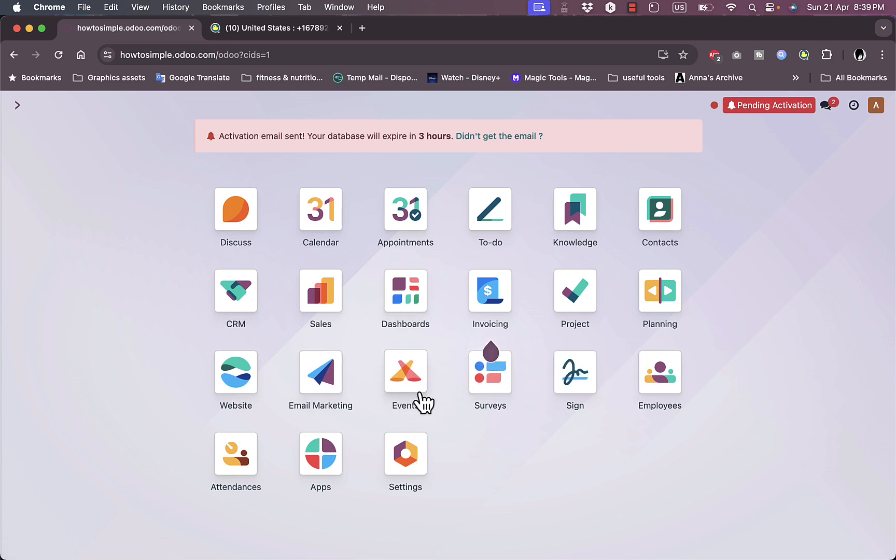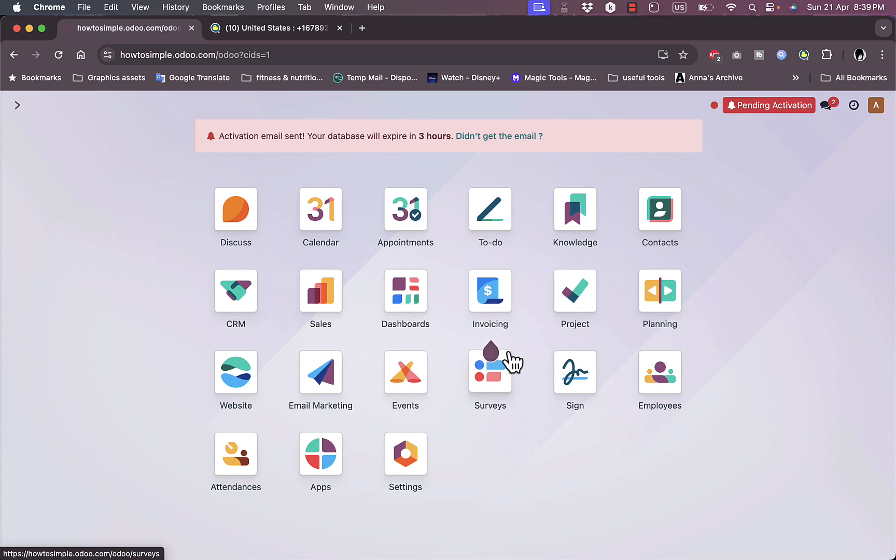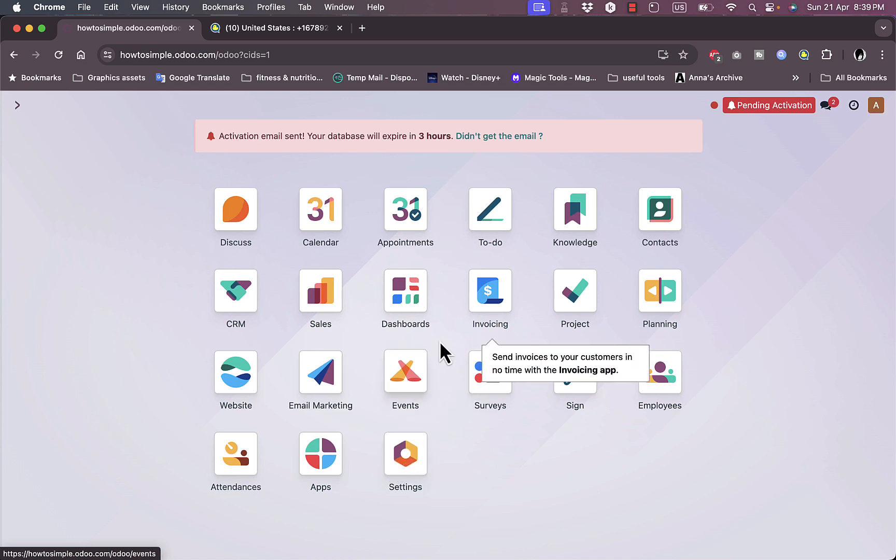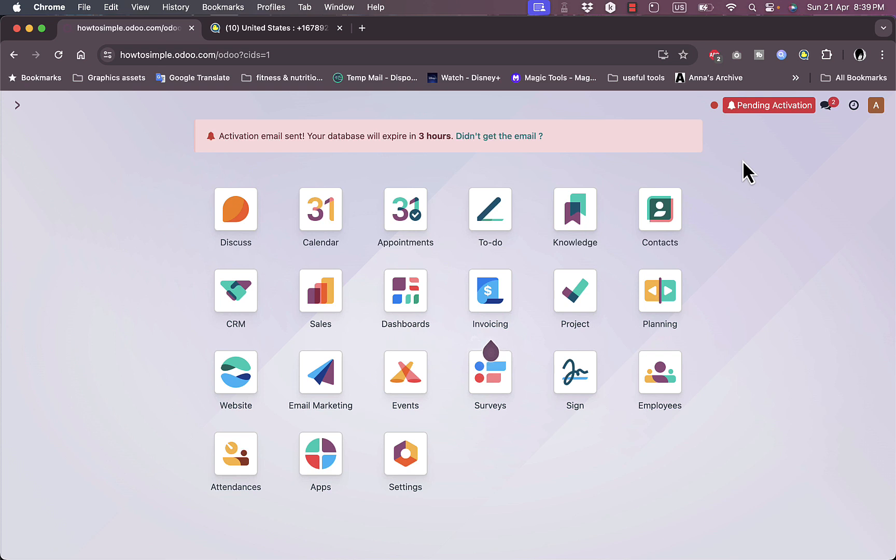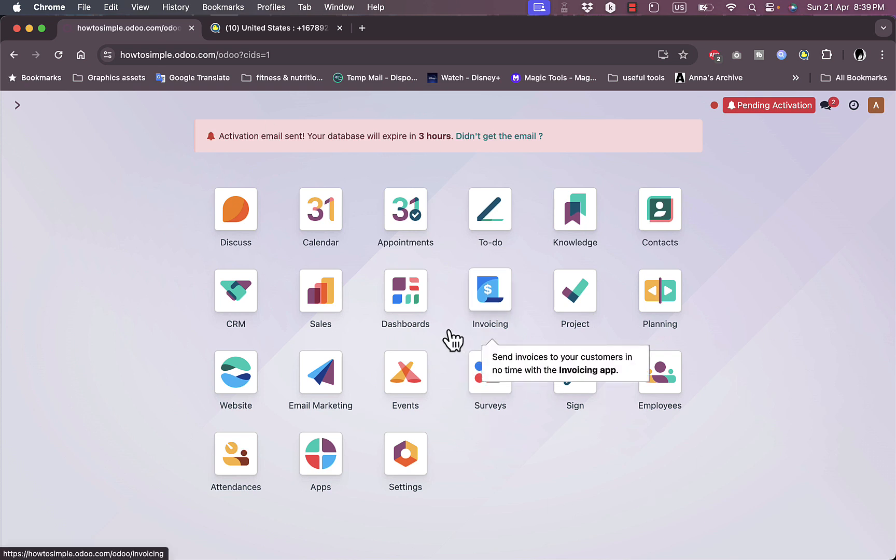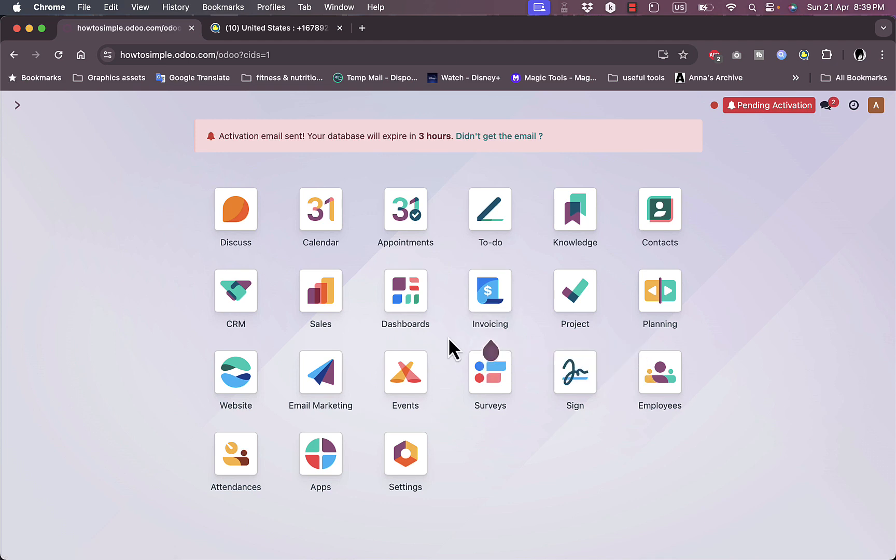Here you can go ahead as I told you and install as many apps as you want, and you can go to settings to further edit your settings even more. So that's pretty much it, that was a quick overview of the Odoo CRM platform and the powerful tools that it offers you to grow your business.